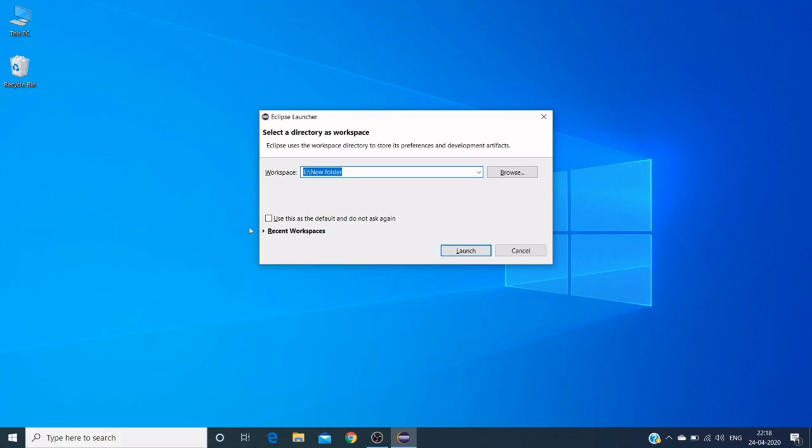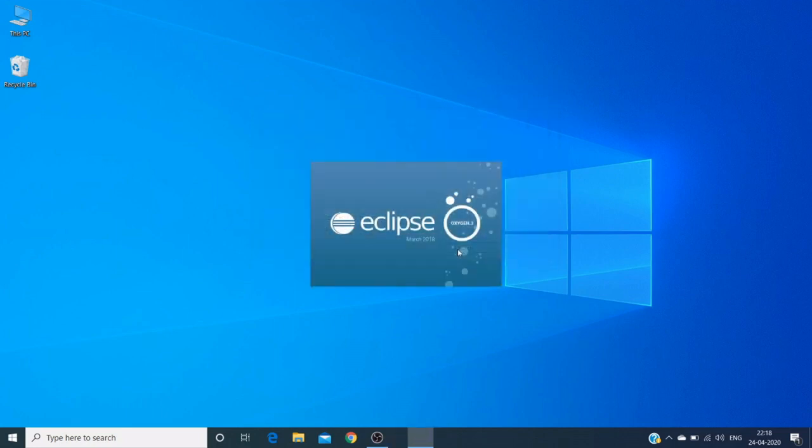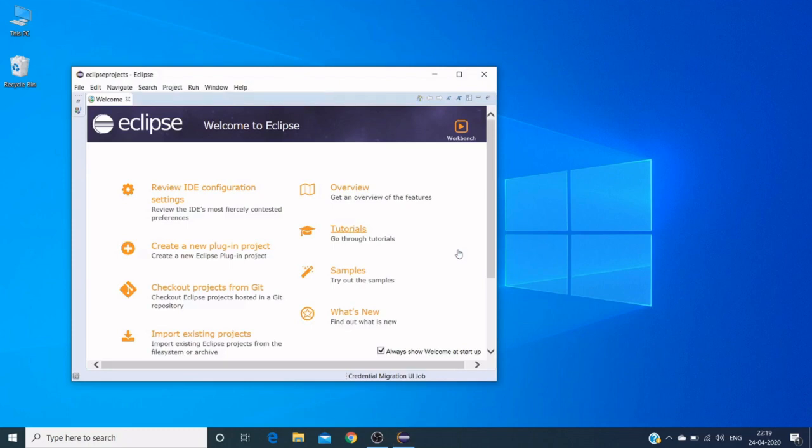Here we need to provide our workspace. I already have a workspace which is pointing to my ETA workspace, a new folder. Let me change this to 'new folder projects'. We need to provide a workspace where our project files, source files, Java files, and related libraries will be stored in that particular location.